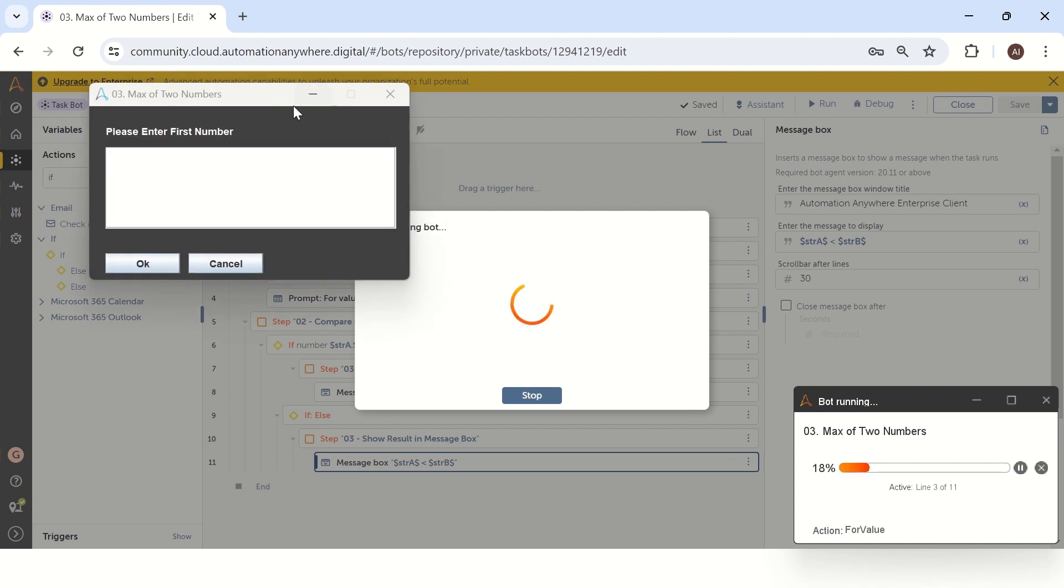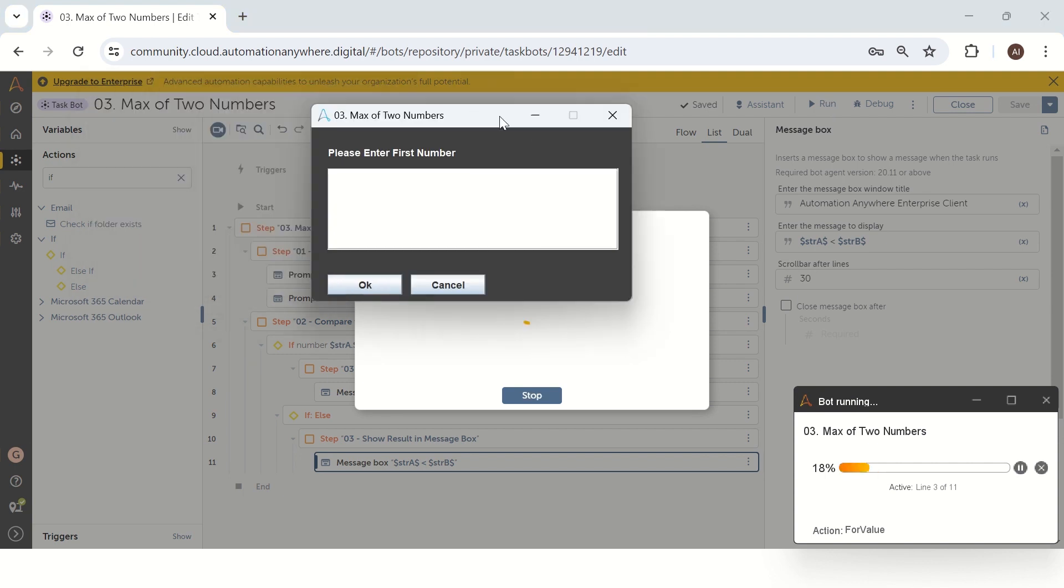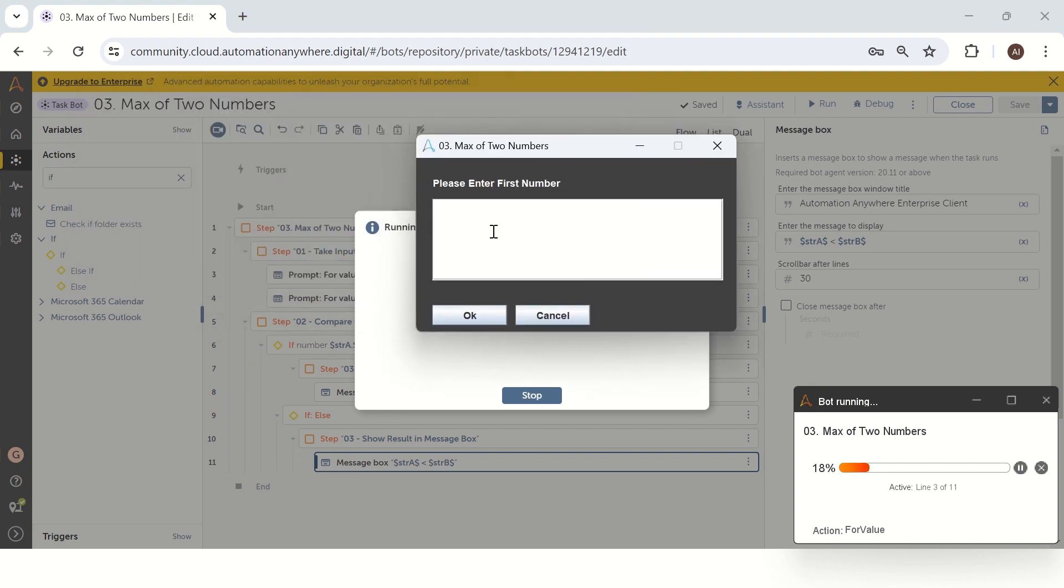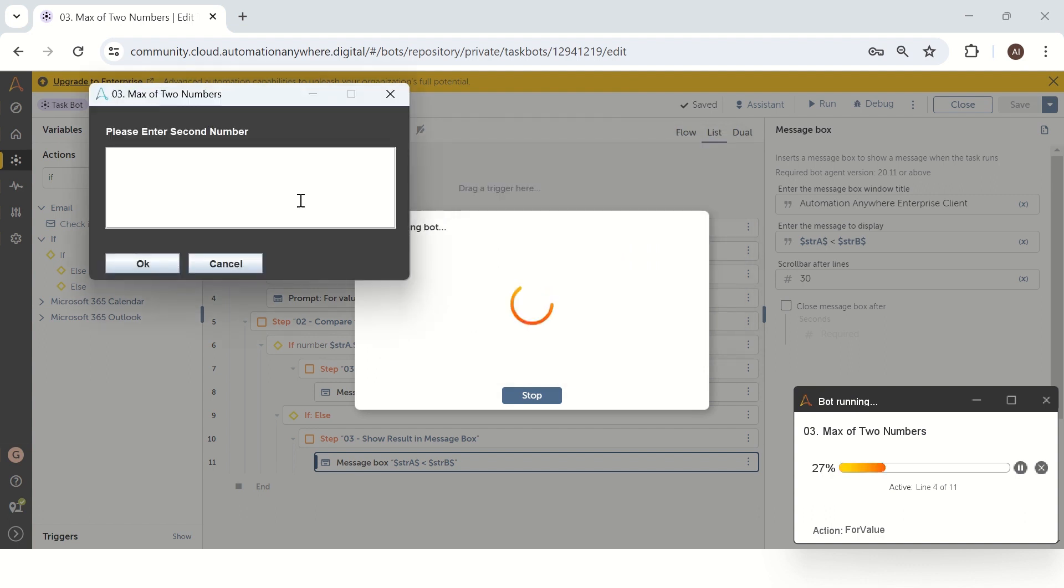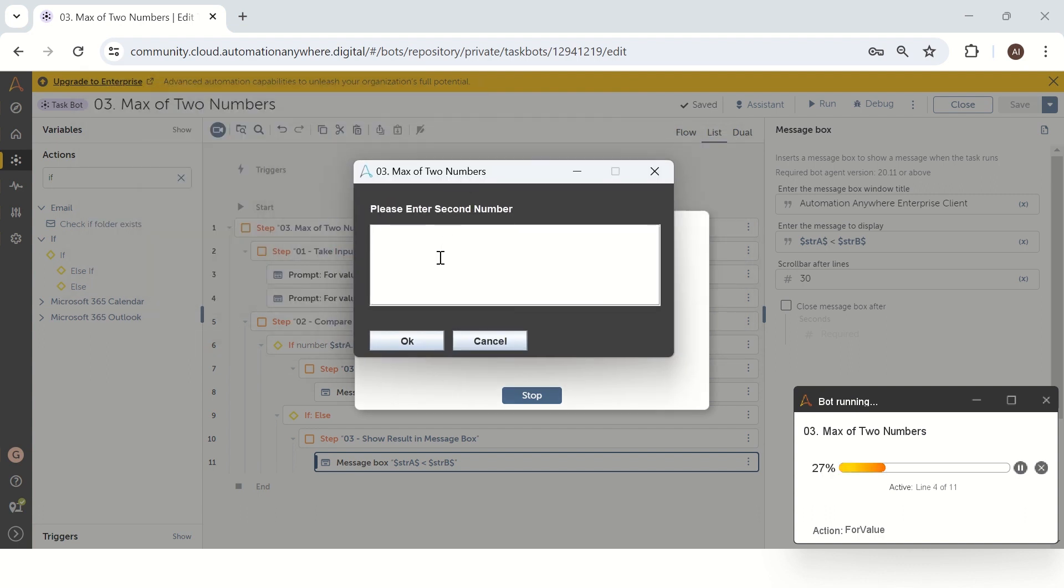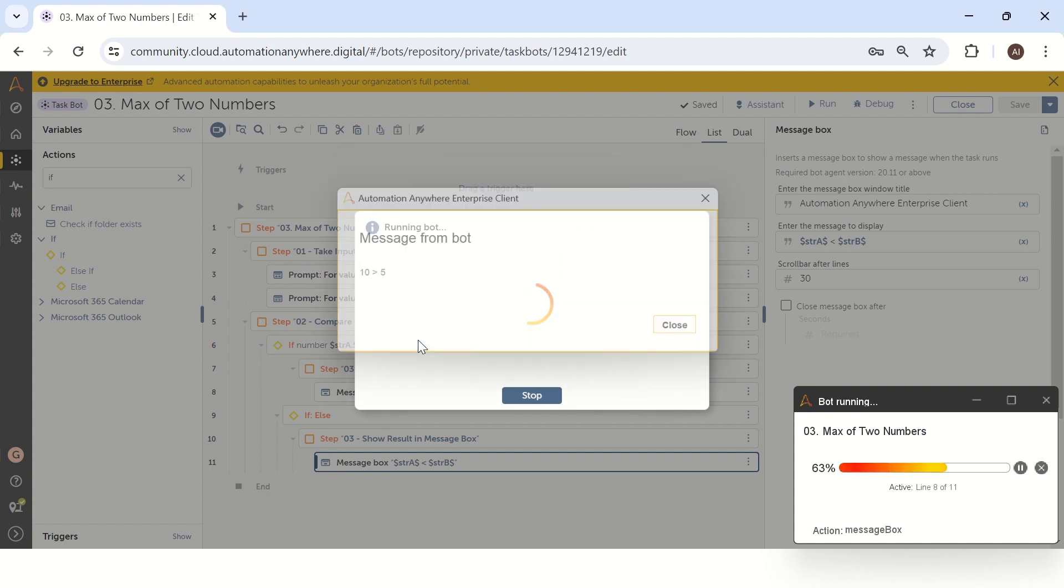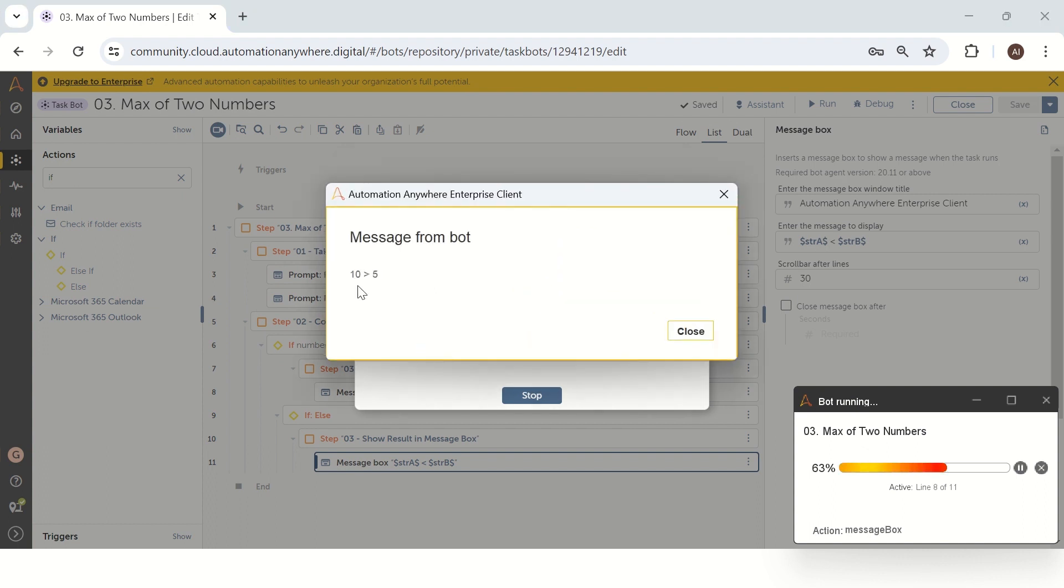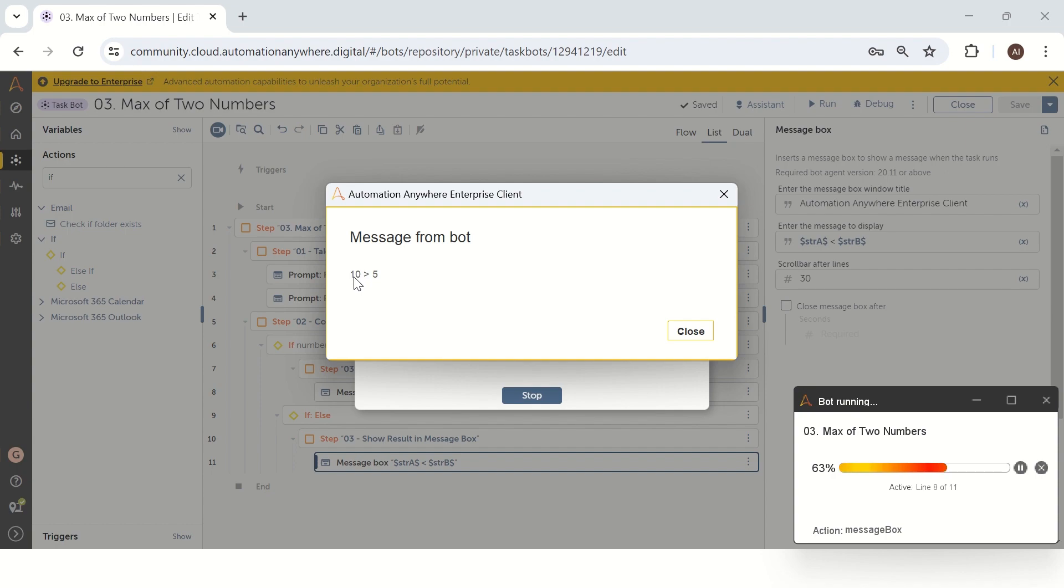So now we have to give a first number in a prompt. Let me give 10 as the first number and the second number, let me give a smaller number, maybe 5. So if I click OK, I will get a result: 10 is greater than 5. So what exactly we need in a message box, same result we are getting. Like this way we can resolve the maximum of two number logical question.